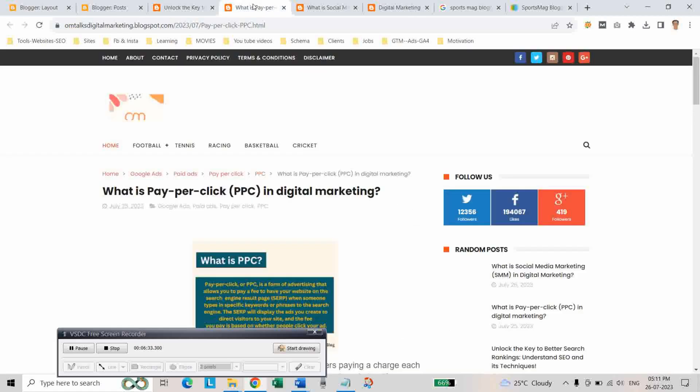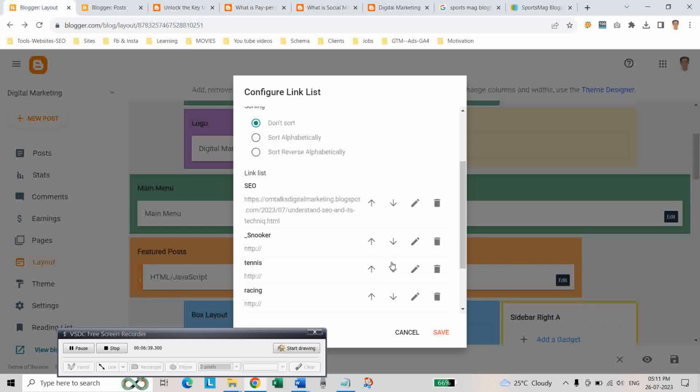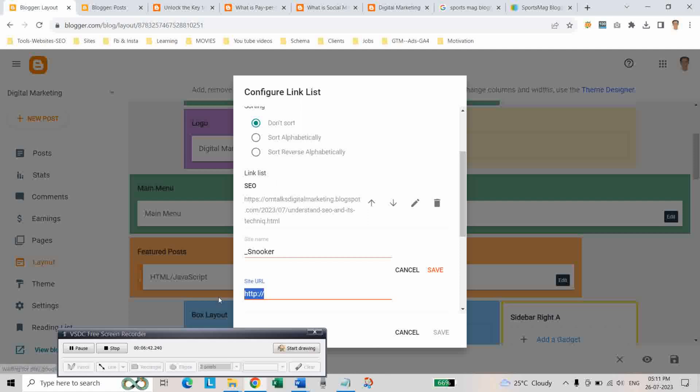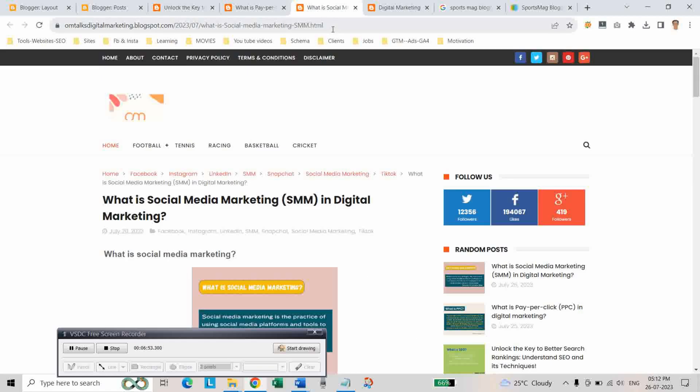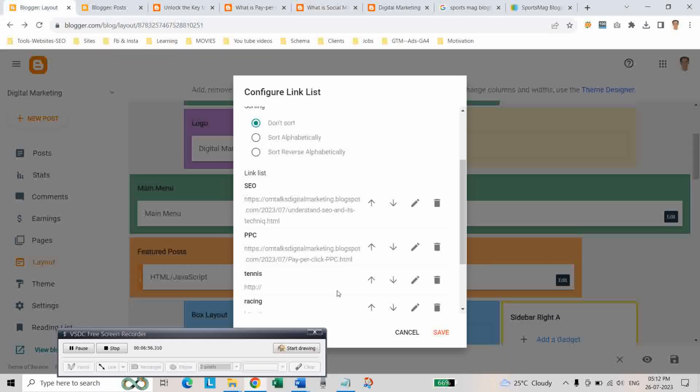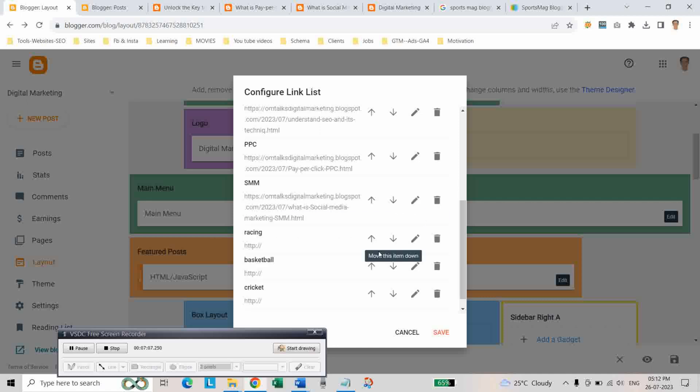And let's copy another blog post. Click on edit. And write the category as PPC. And click on save.